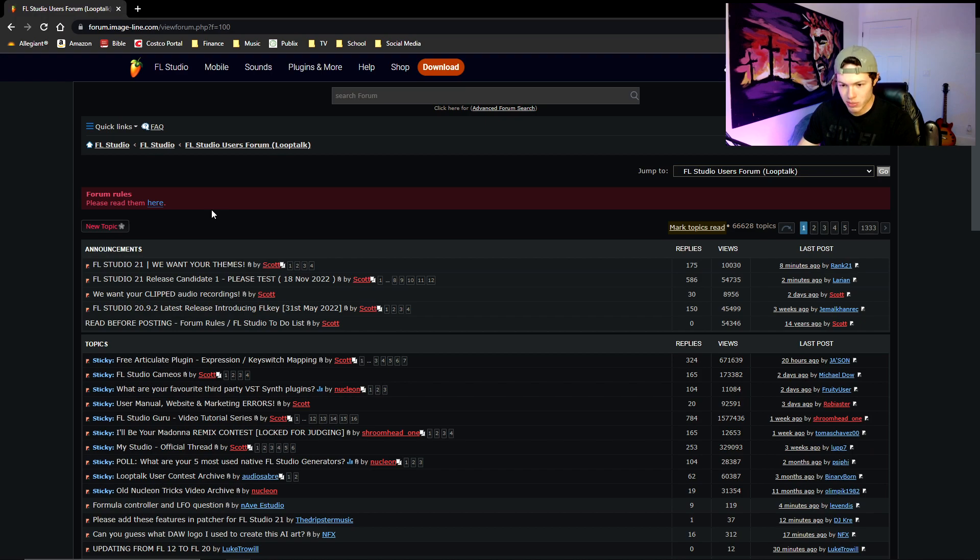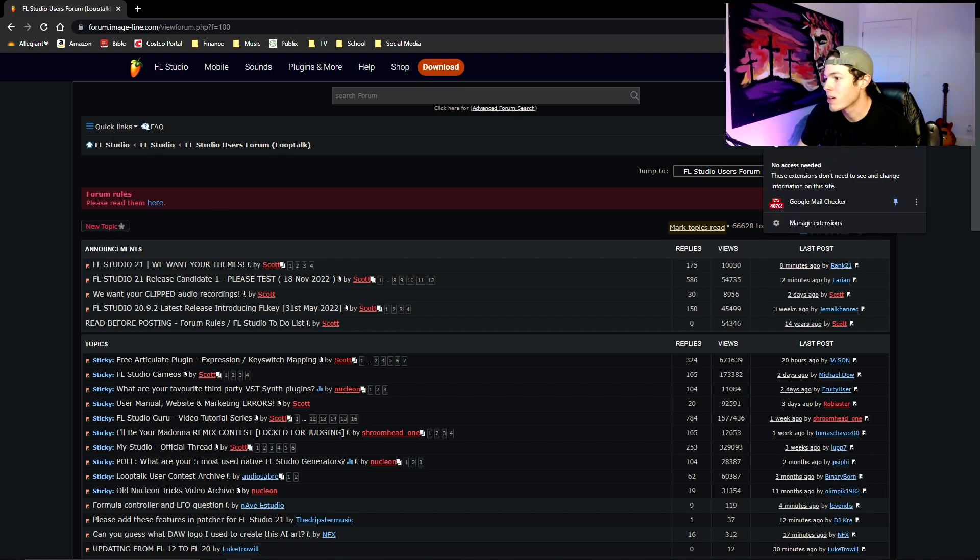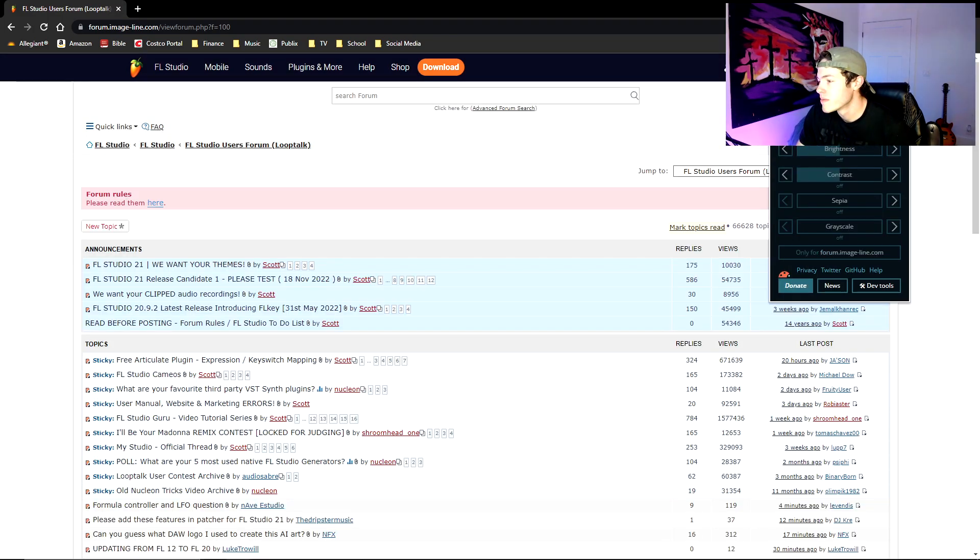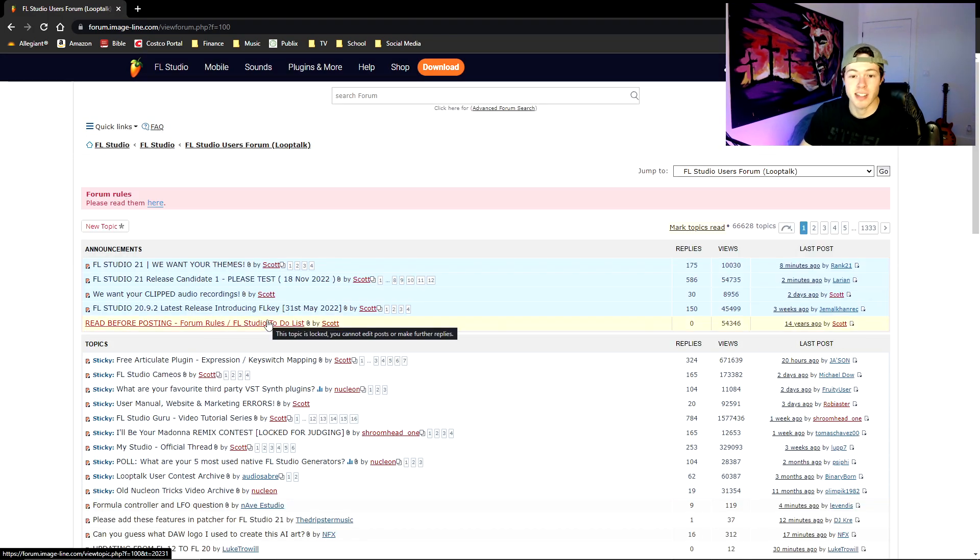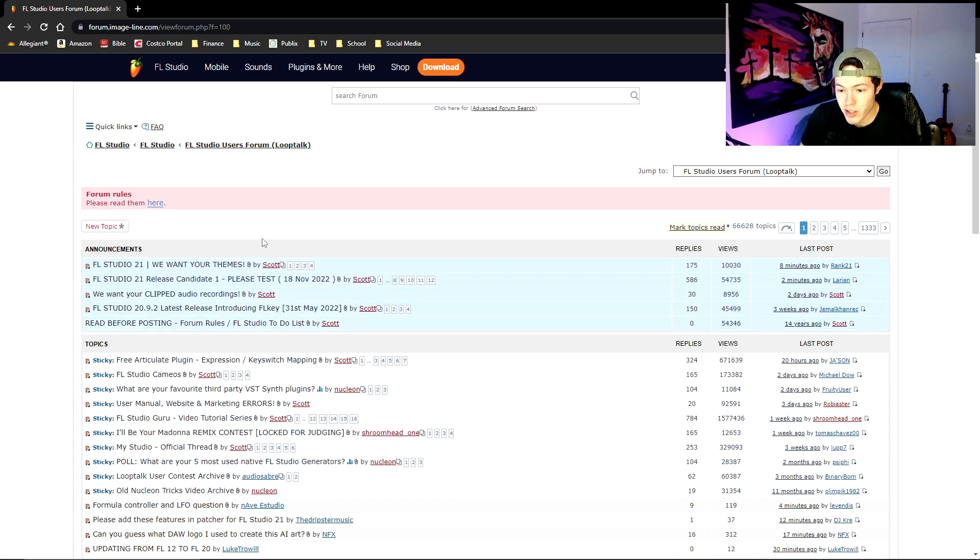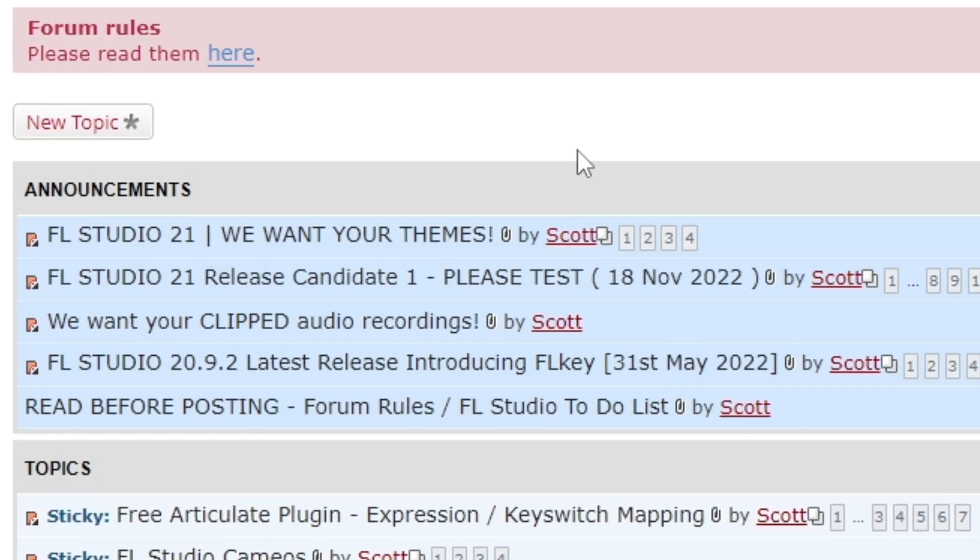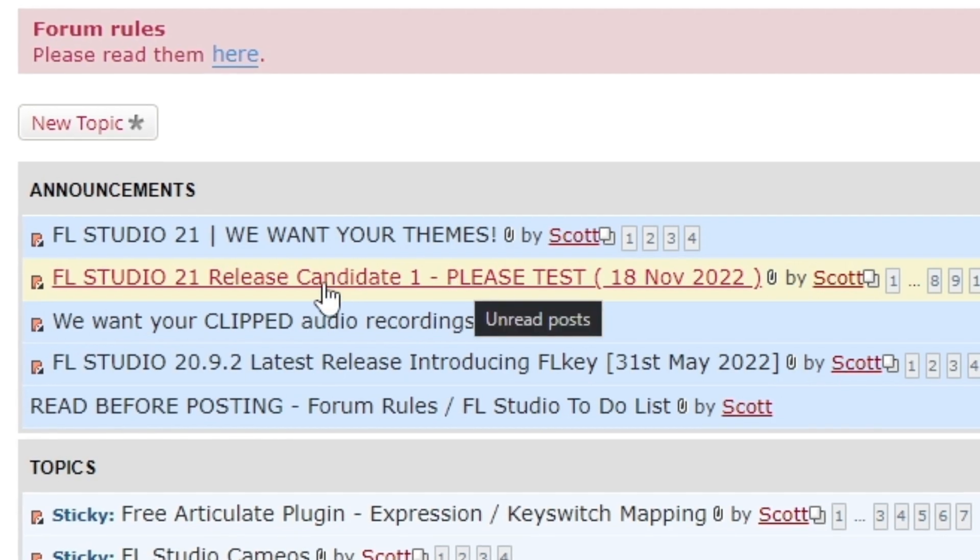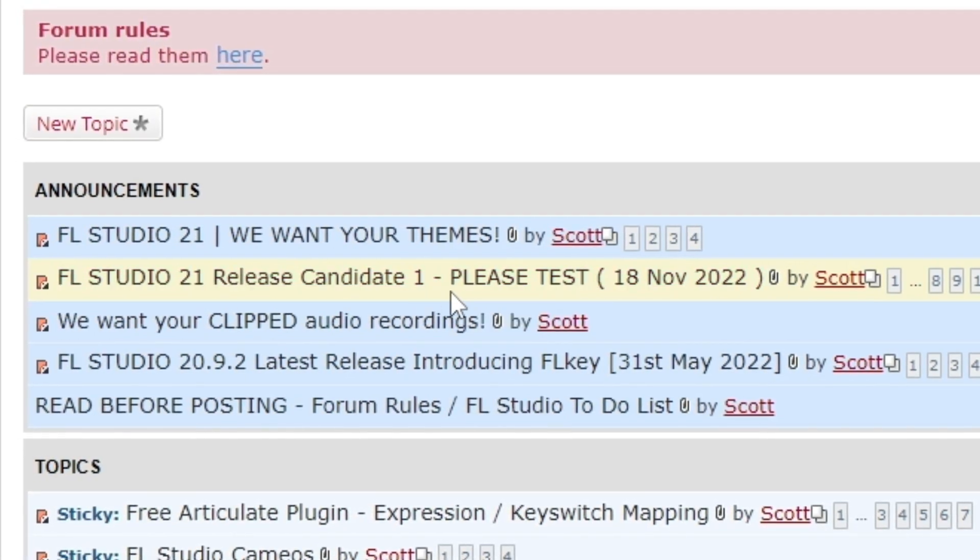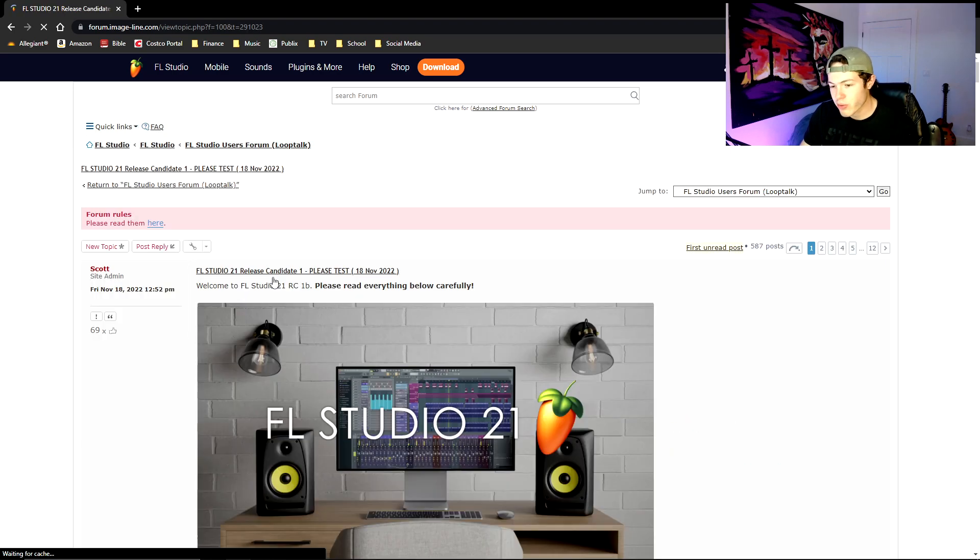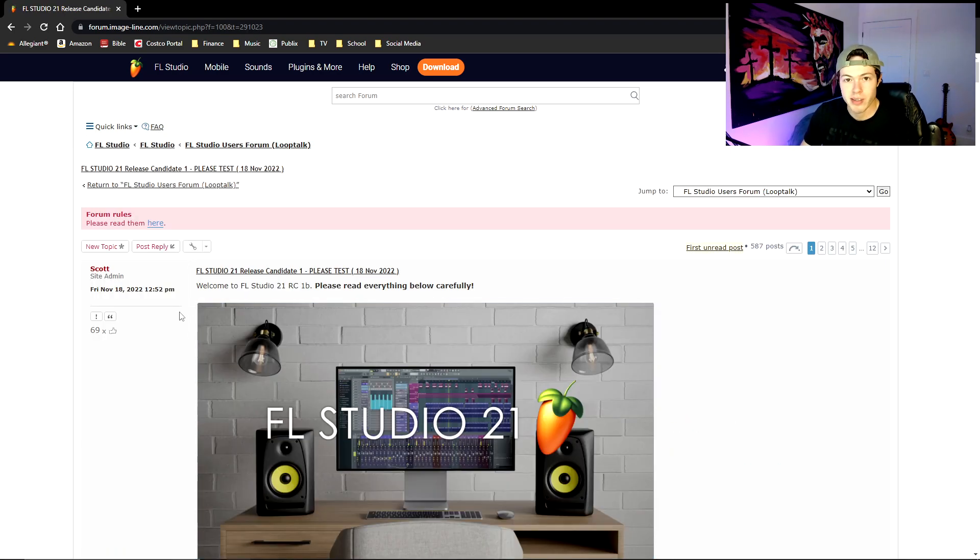So go ahead, this should pop up, this Users Forum in parentheses Loop Talk. This is where you want to go. I do have night mode on, I can turn it off. This is what it's going to look like whenever you pull it up. From here, what you want to do is go to the second one right here, which is FL Studio Release Candidate 1: Please Test. It's going to bring you to the forum page talking about FL Studio 21.